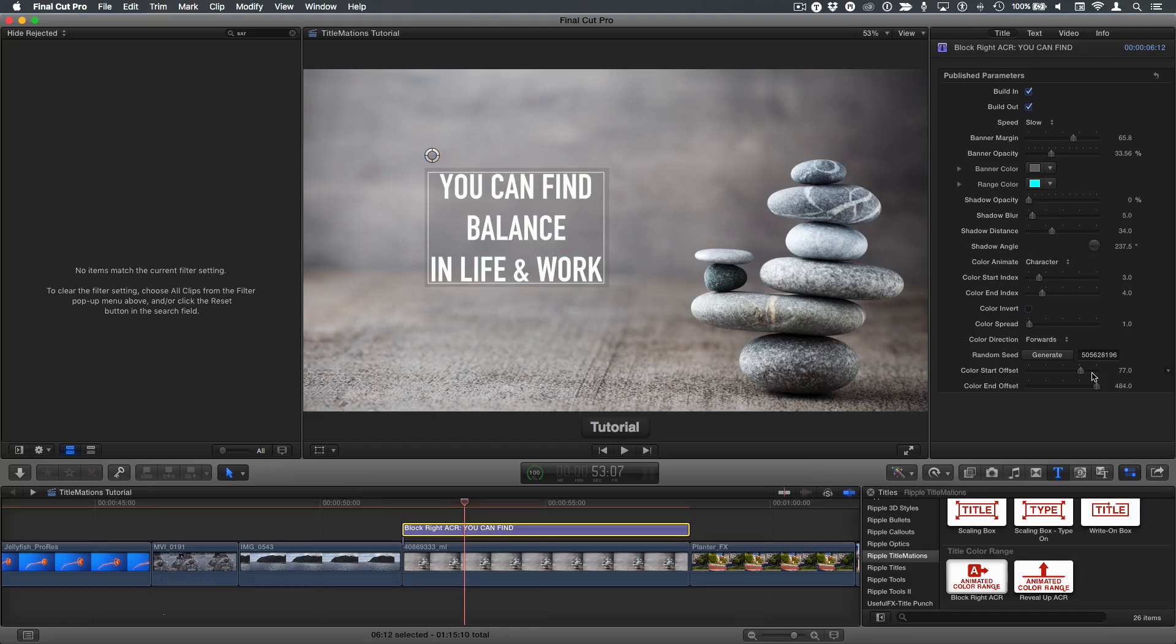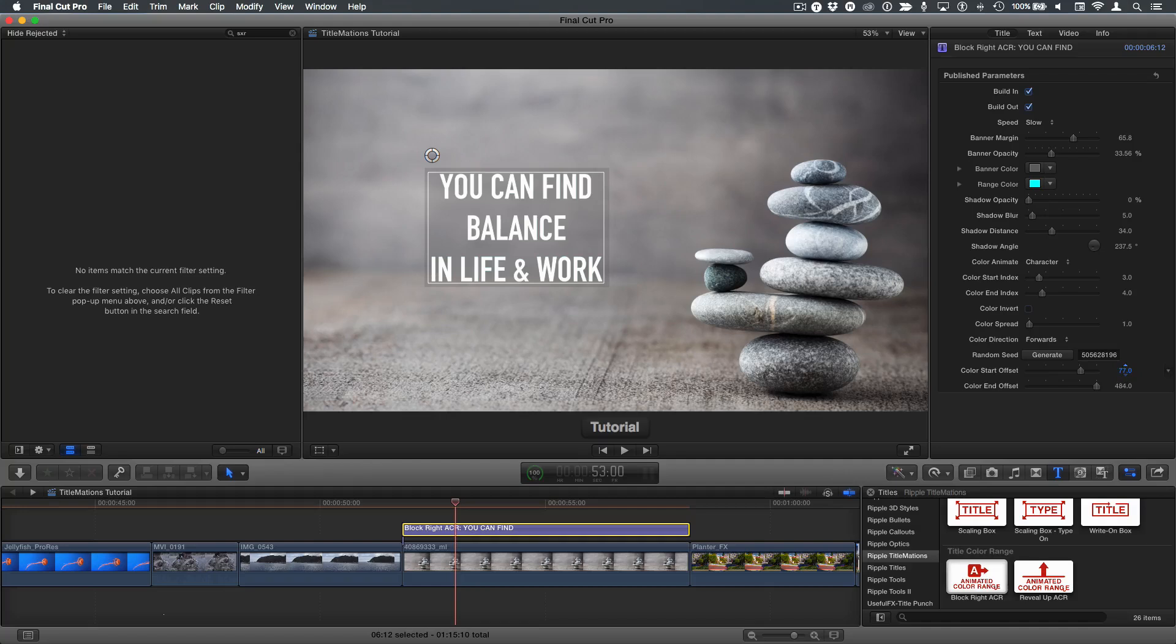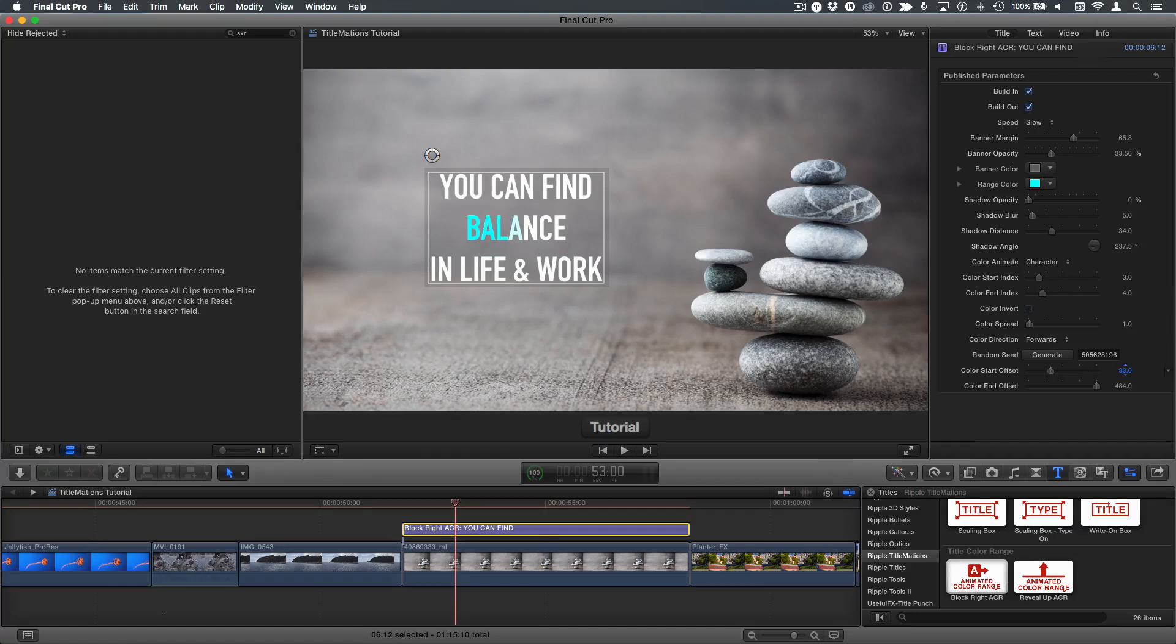Also, the easiest way to use these, and admittedly this is the most complicated part of all of these templates, but the easiest way to do this is place the playhead where you want the animation to start, the color animation right here, and then adjust the color start offset parameter by dragging in the value field until you see that color start to come on. So I'm dragging back to the left, and it's just starting to come on right about there. So that's when it starts to animate on.